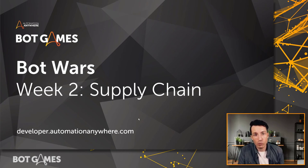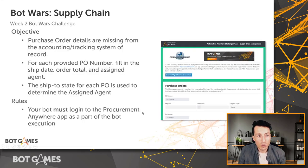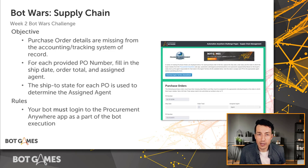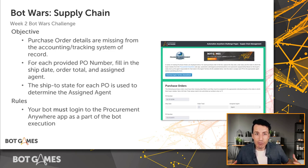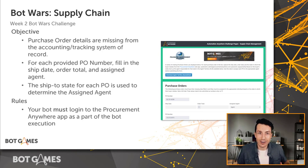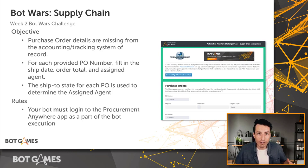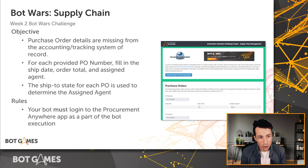Week two is all about supply chain. If you remember back to week one, we did a customer onboarding experience. This time is supply chain. Even if you don't work in an organization where you have supply chain needs, or that's not something you do, this is still a fun challenge to complete because there's a lot of lessons that can be learned along the way.